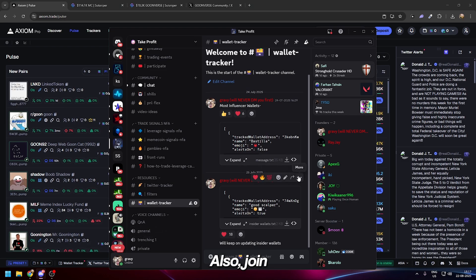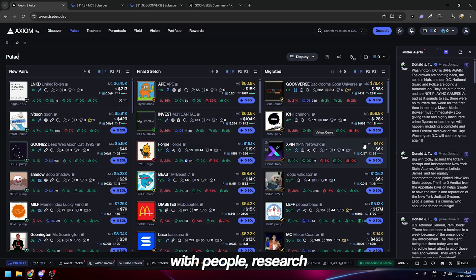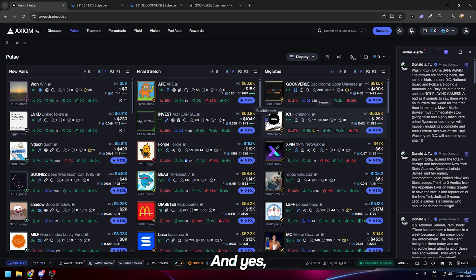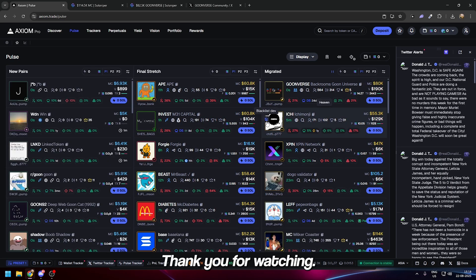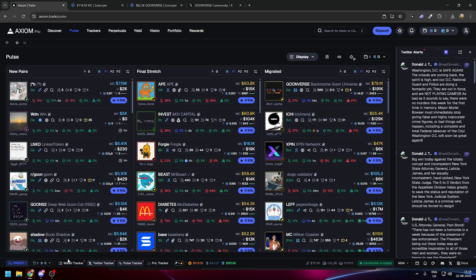Also join the Discord, trade with the community, talk with people, research about meme coins. That's going to be it for the video. Thank you for watching and I'll see you guys in the next one. Bye.